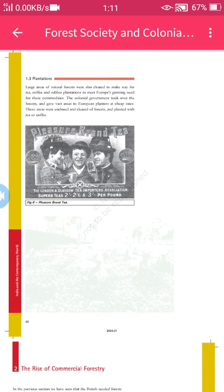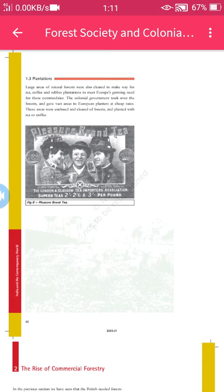Welcome to the new segment of Grade 9th. We are discussing history, fourth chapter, that is 'Forest Society and Colonialism'. Today we are discussing another sub-topic, that is plantation. Plantation means planting plants in huge lands, in huge acres of land.